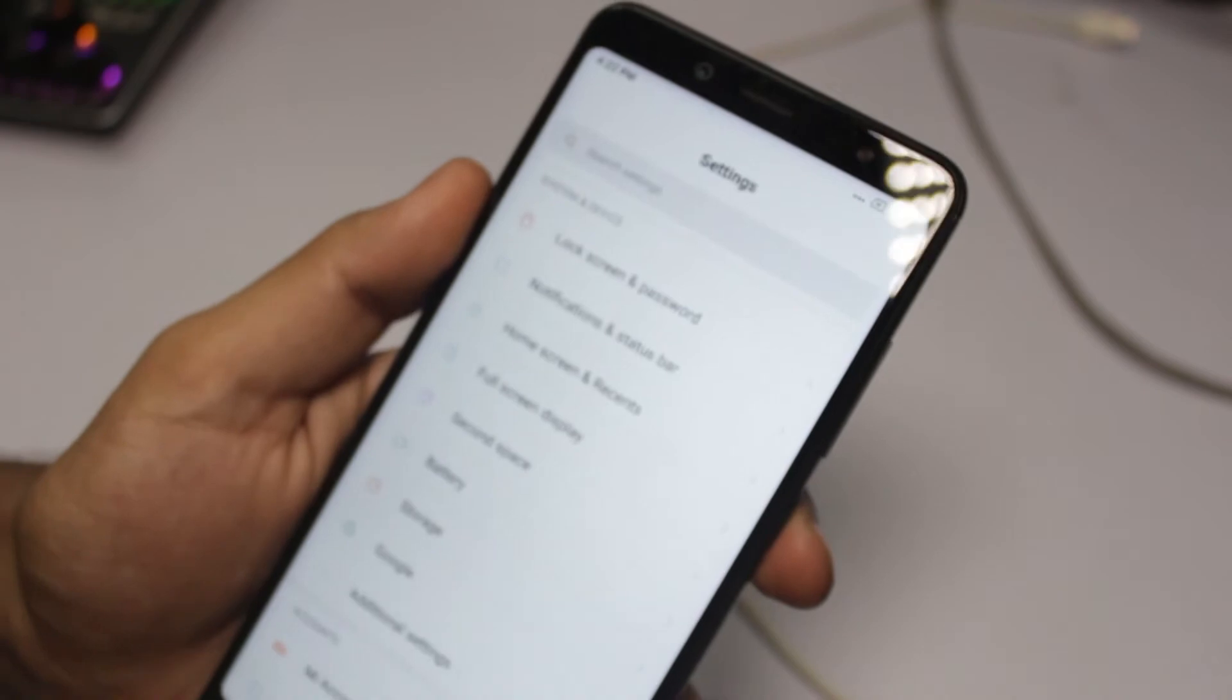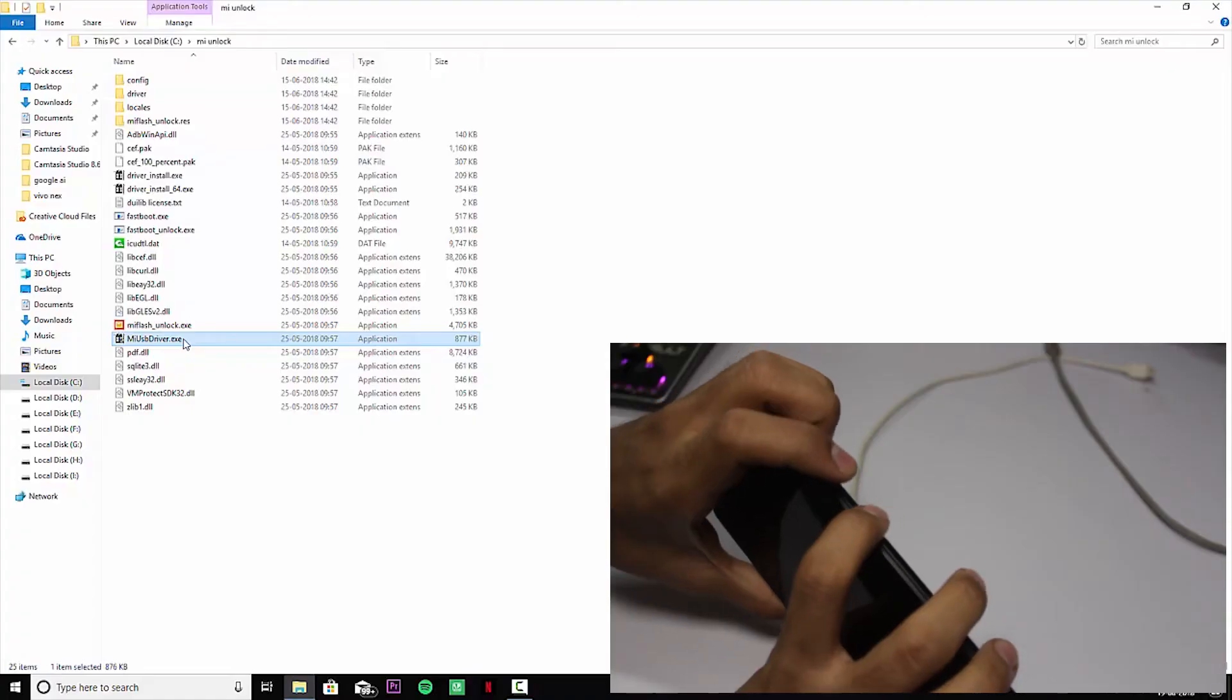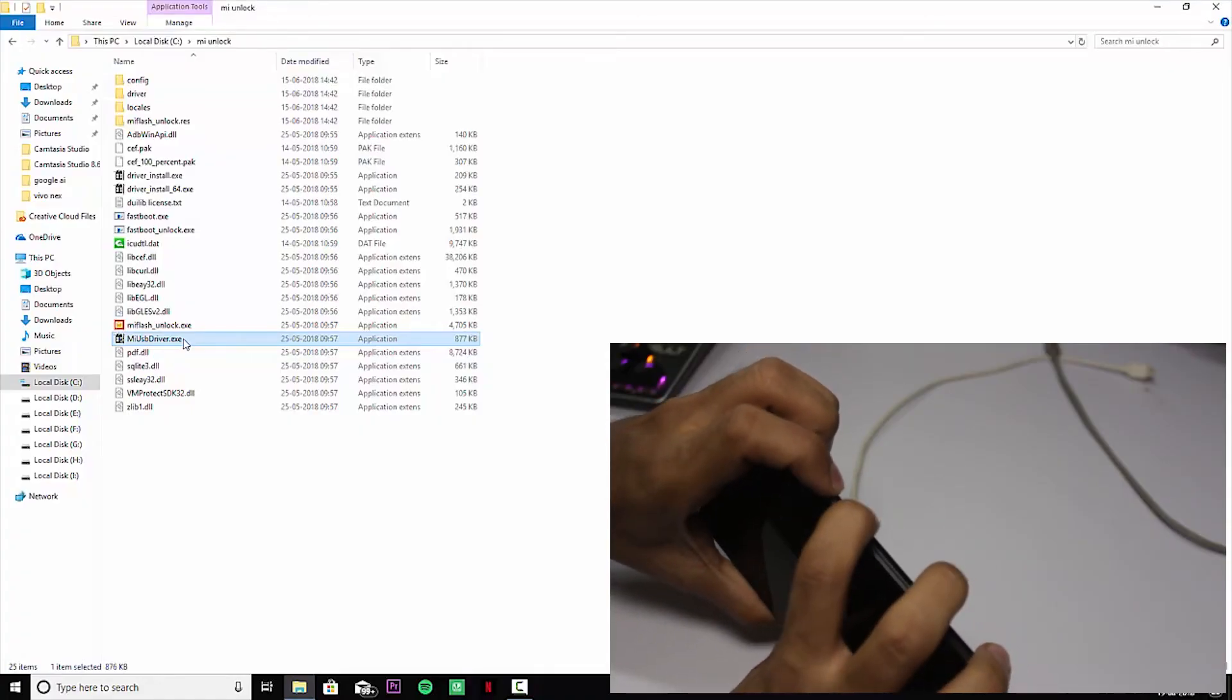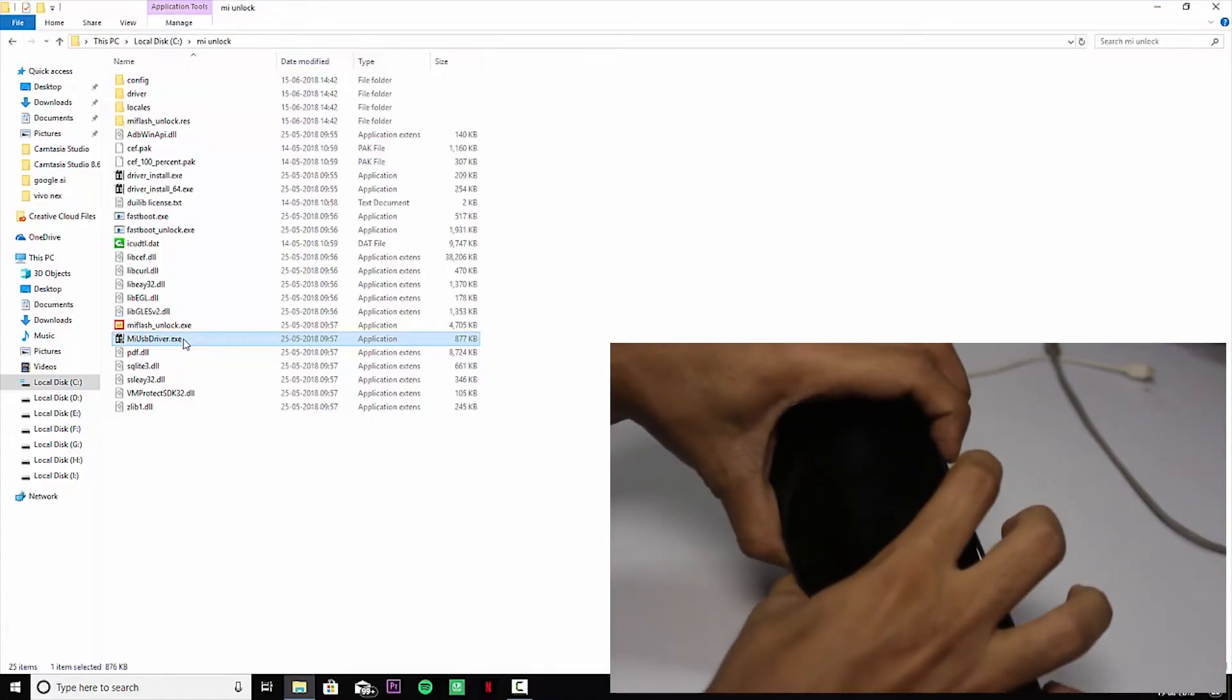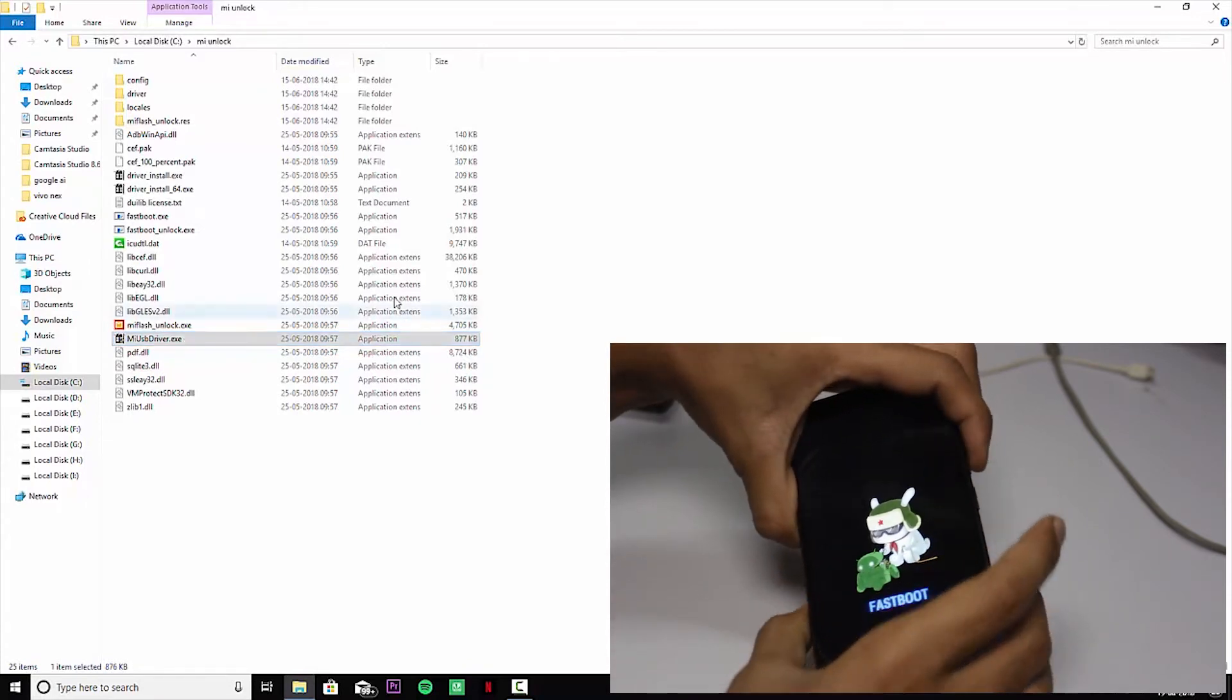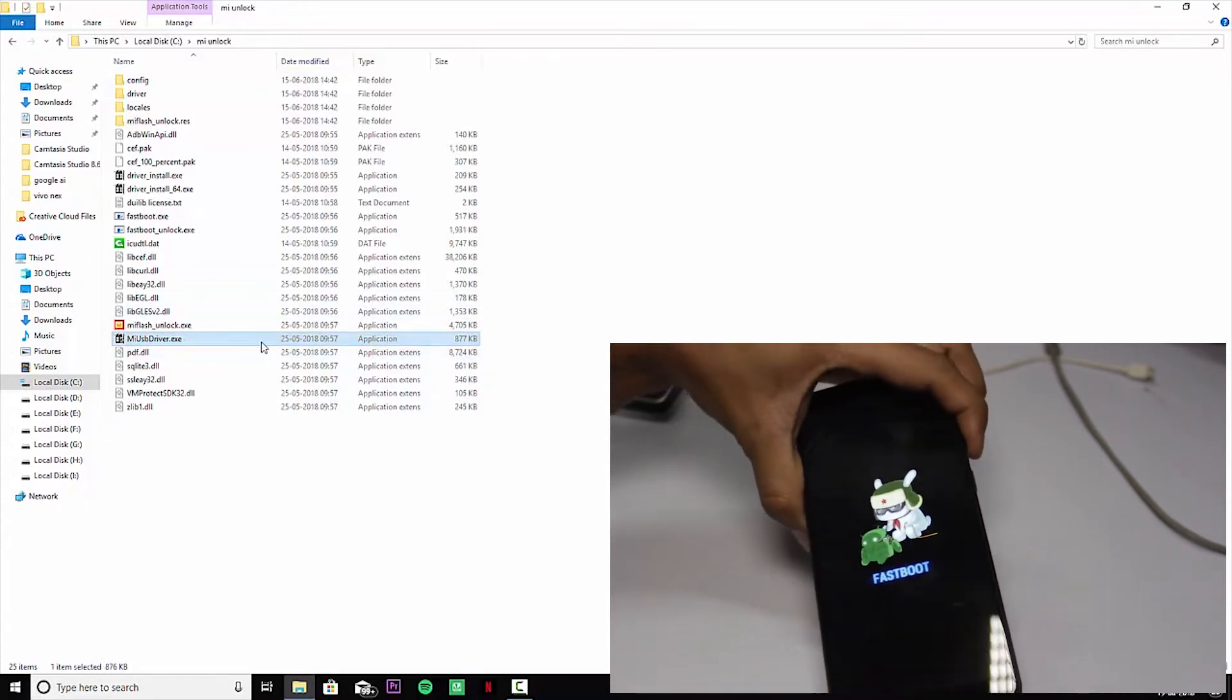Now we have to head over to the computer. You have to press the volume down and power button simultaneously to boot into the fastboot mode. Here is the fastboot mode.